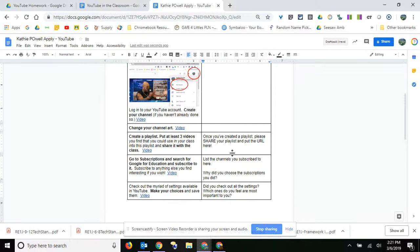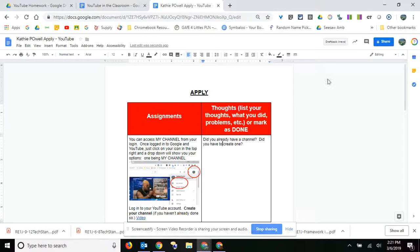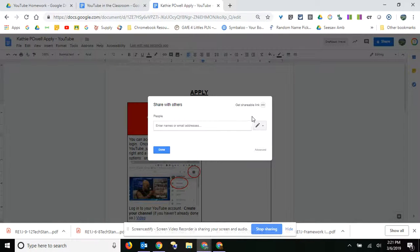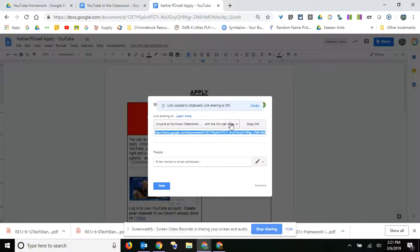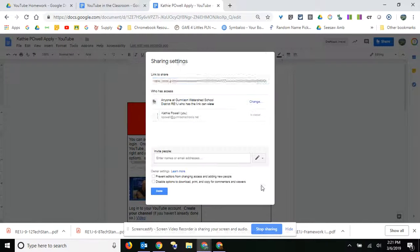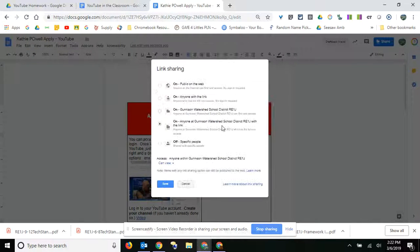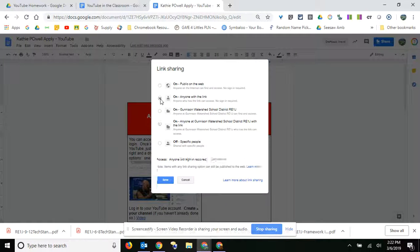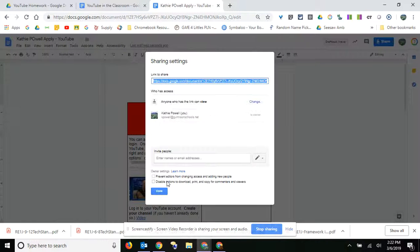And then when you're finished, you need to go to share. And then you're going to go to get shareable link. Right now it just says anyone at my school district can view, so what you'll need to do is go to advanced, change this to anyone with the link, and then say they can view it, say save.